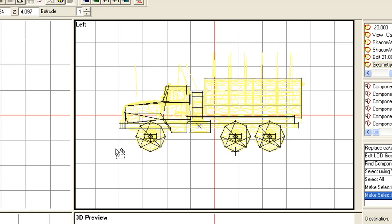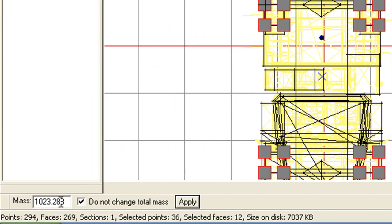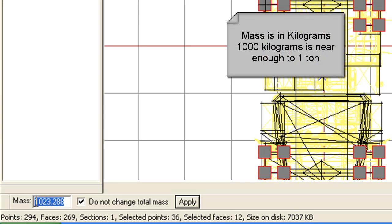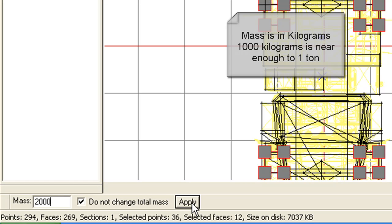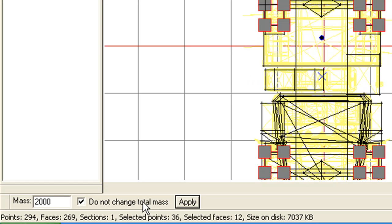If your model is unstable on any particular axis — prone to rolling over, for example — you can redistribute the mass of the vehicle. So if I want to highlight all the bottom of the wheels, I have a mass of 1 tonne. I could redistribute some of that mass, making the bottom of the wheels now 2 tonnes. I type in 2000 and press Apply. Notice it does not change the total mass of the vehicle, but these wheels — the bottom of the wheels — do change.